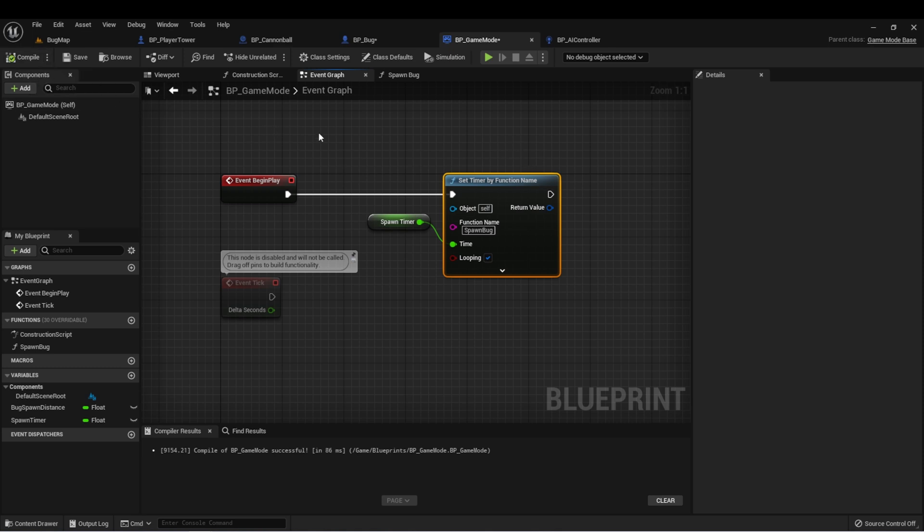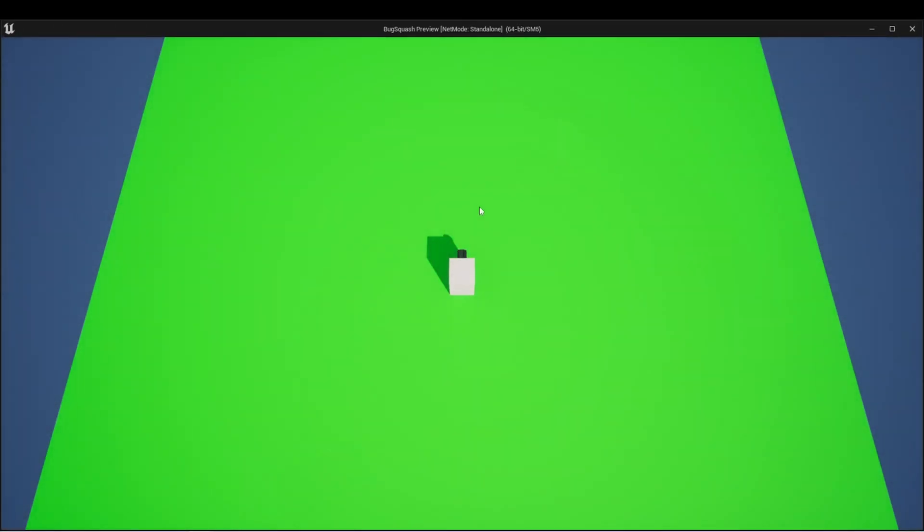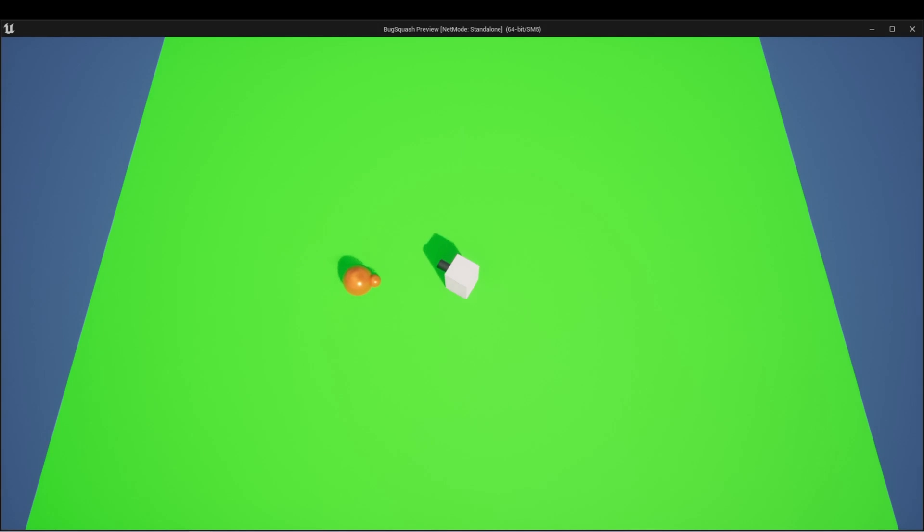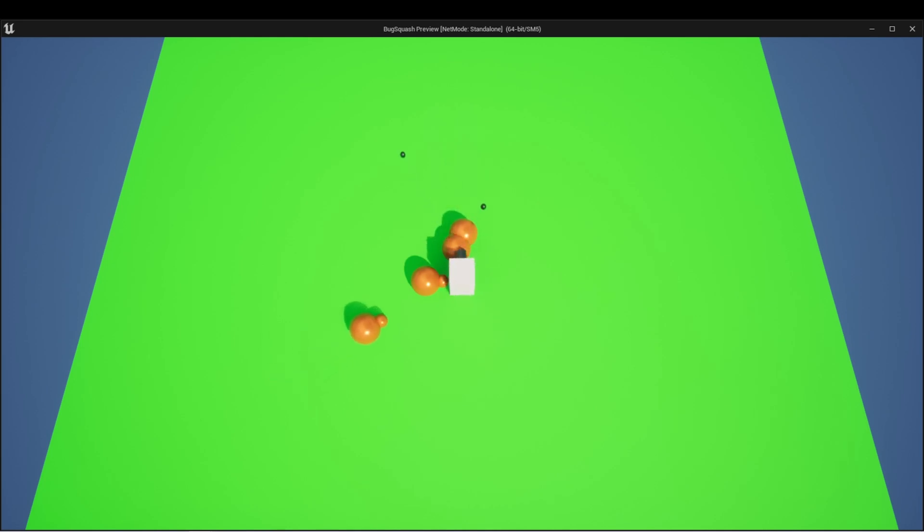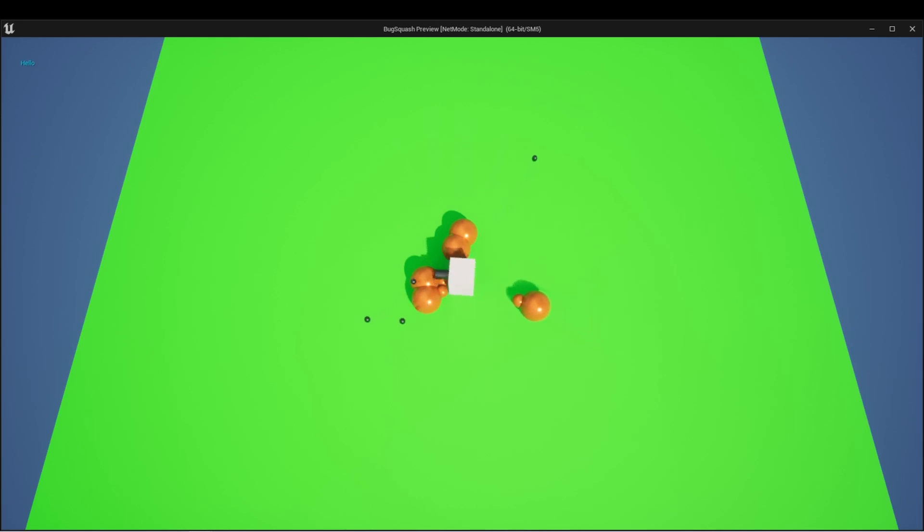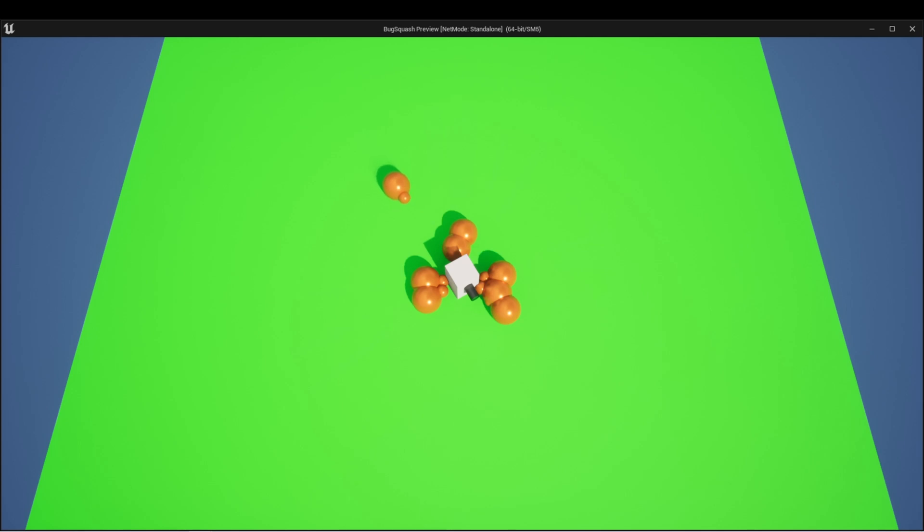I'm going to compile. Press play. We should see that every three seconds, a new bug is spawned into our world. This is great. We have a couple issues though. The first issue is that we can't actually kill the bugs. And the second issue is the bugs can't kill us. So this is just going to keep piling up until the game eventually crashes.